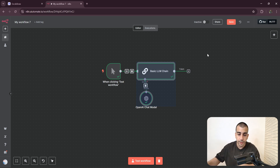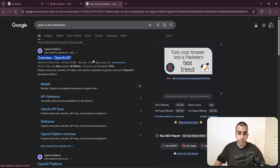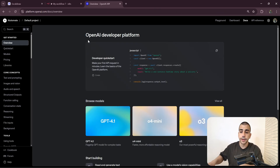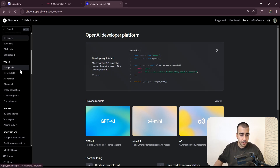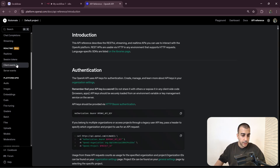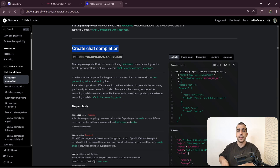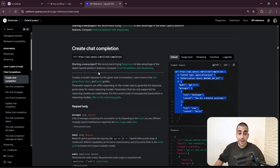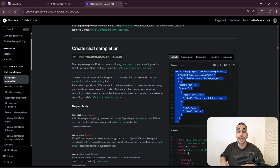Now, how would we do this if this node wasn't integrated in n8n and we had to use the HTTP request node? The first thing we need to do is go to OpenAI's documentation. For any service you're trying to connect to, you can search 'service name API documentation'. Here in the docs we go to the API reference, look for the correct API endpoint — chat completions — and we can see they provide full documentation on how to use their API endpoints. For 'Create Chat Completion' it says: creates a model response for the given chat conversation.